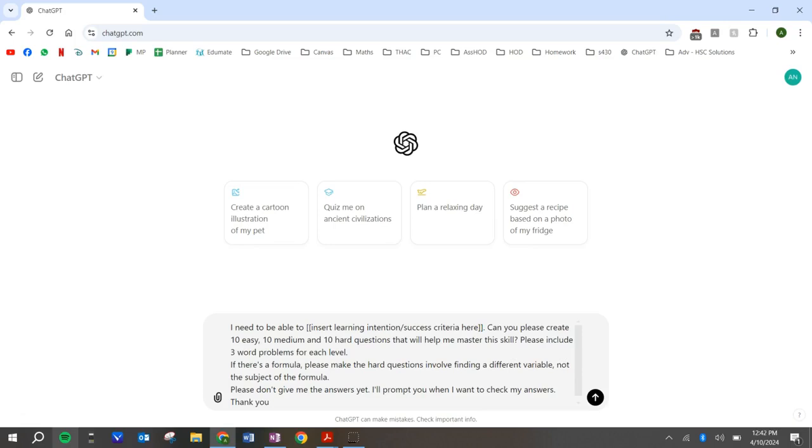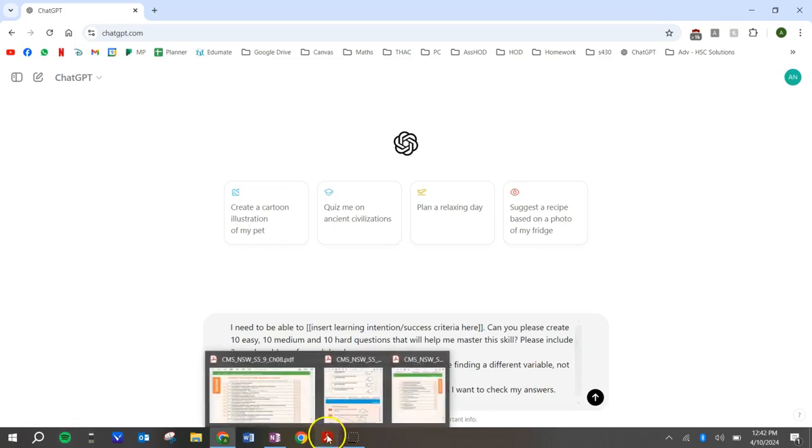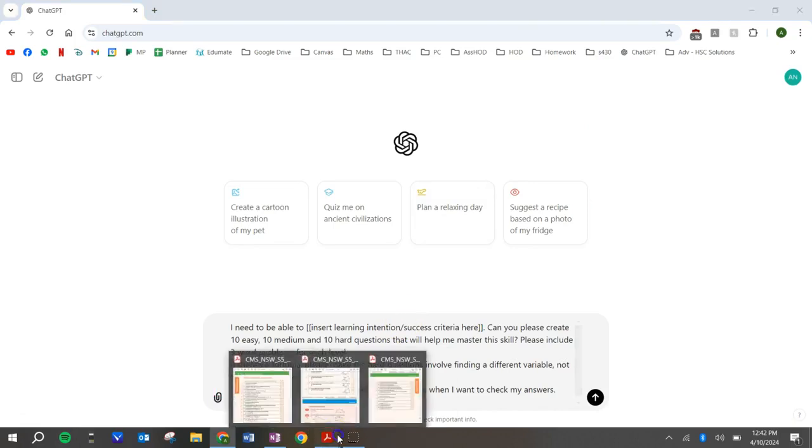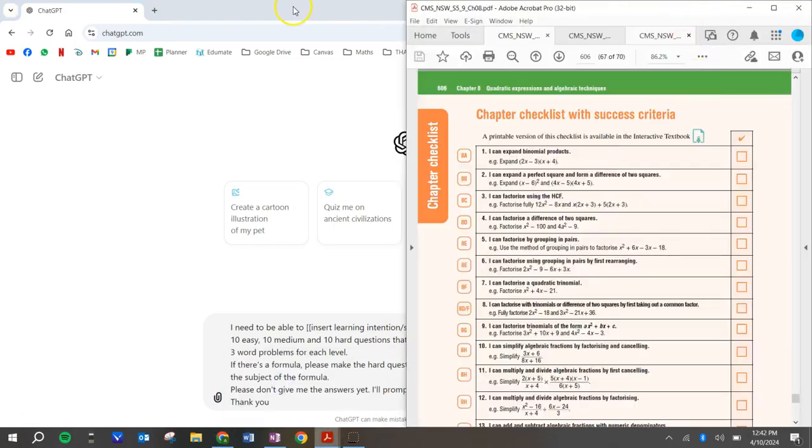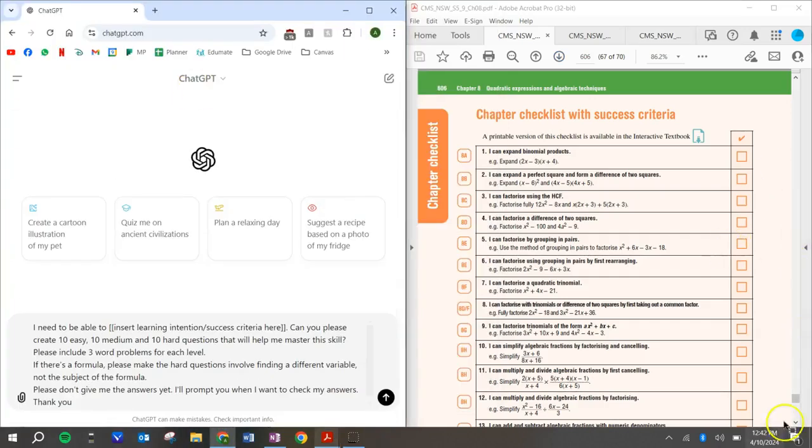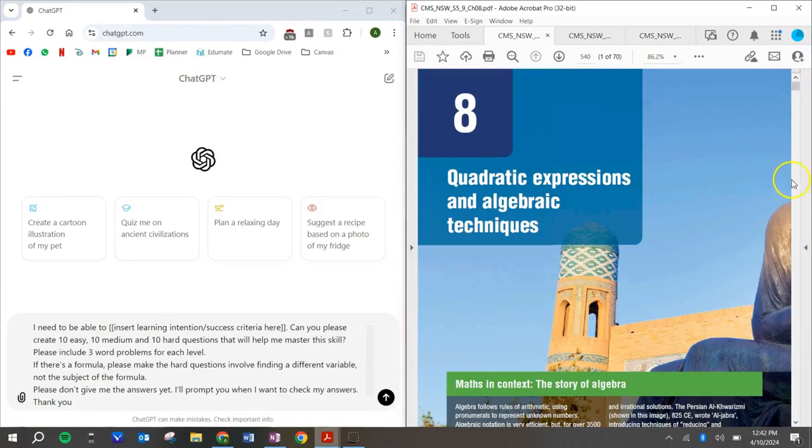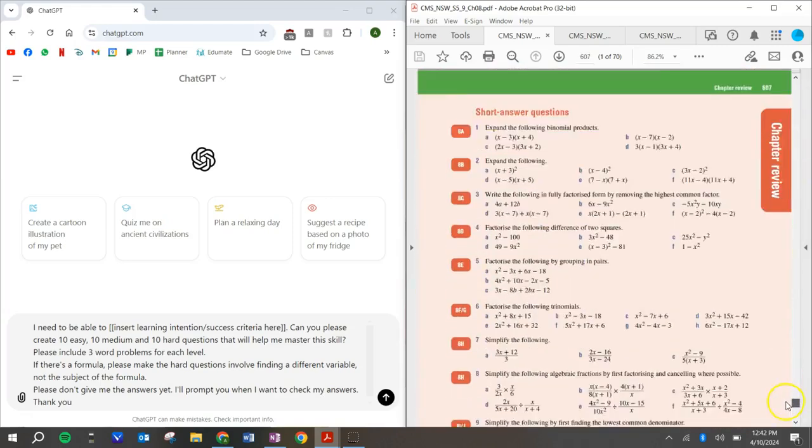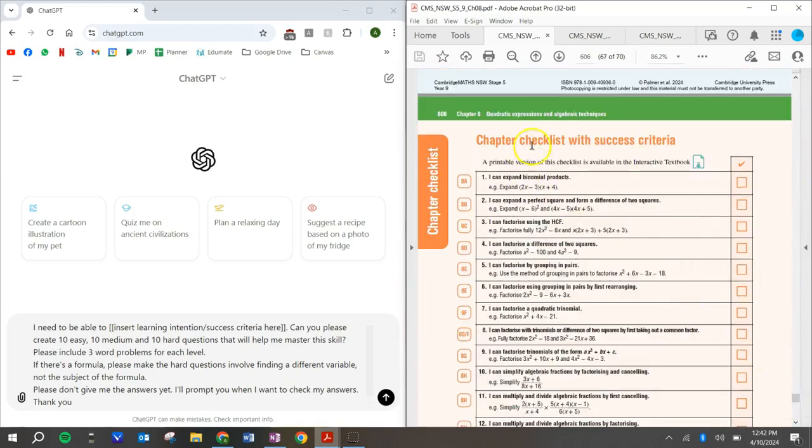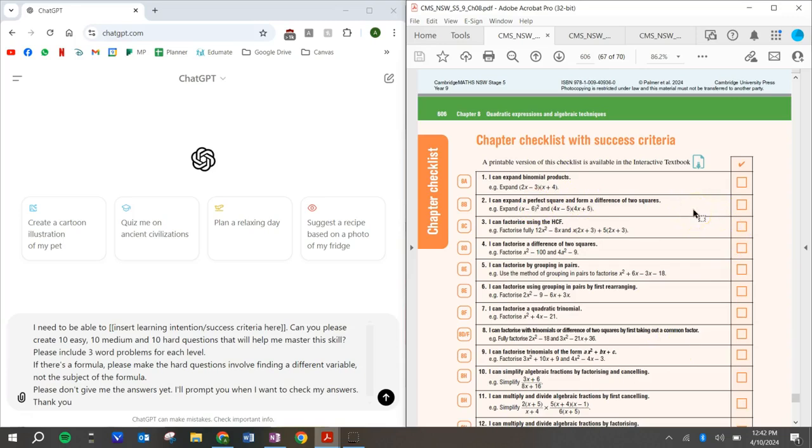Okay. So if you use the Cambridge textbook, so from year seven to 10, the third edition of the Cambridge textbook here in Australia that we use, they actually have success criteria at the end of each chapter. So let me give you an example. I'm just gonna bring this one up here. So here is the quadratic expressions and algebraic techniques, chapter eight of the year nine third edition textbook. At the very end, we've got a chapter checklist with success criteria. So it says here, I can expand binomial products. I can expand a perfect square and form a difference of two squares, et cetera. This is a really useful checklist when you're studying for your final exams or any exam.